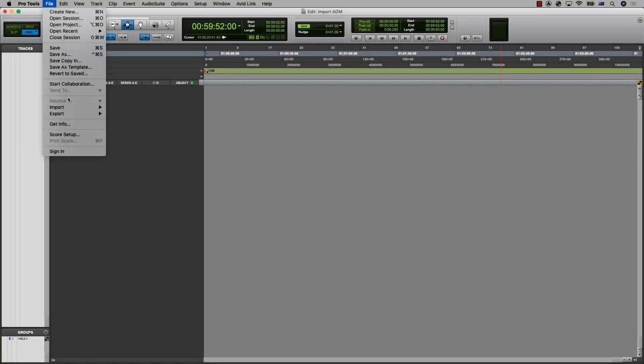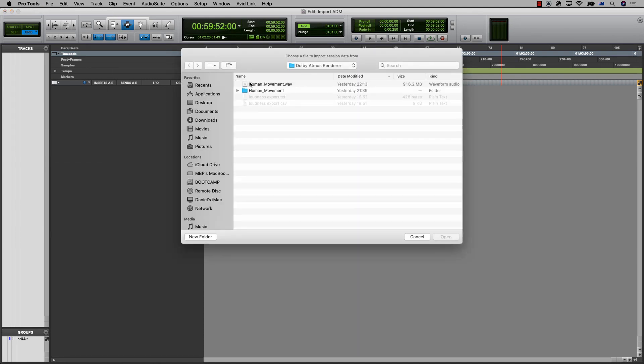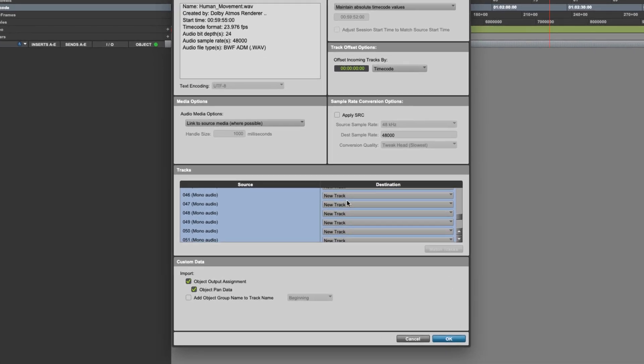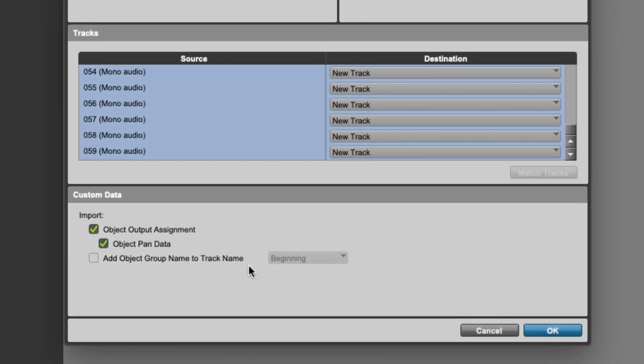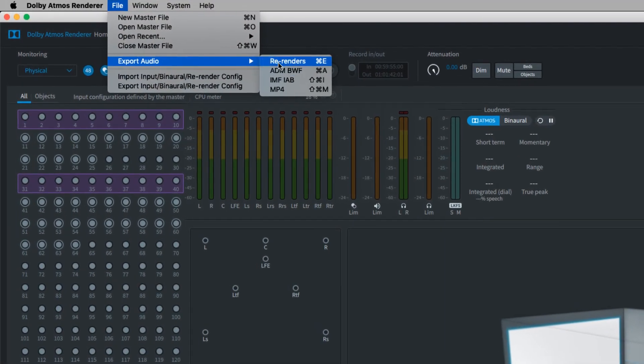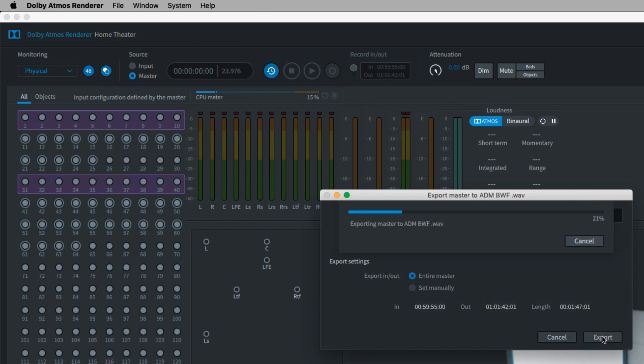ADM files are very useful in either case for backups that can be re-imported into Pro Tools or delivered to other systems in a single file while retaining audio channel and panning information. Once a master file has been created, ADM files can be exported by converting the master file from the export audio menu in the Atmos renderer software.